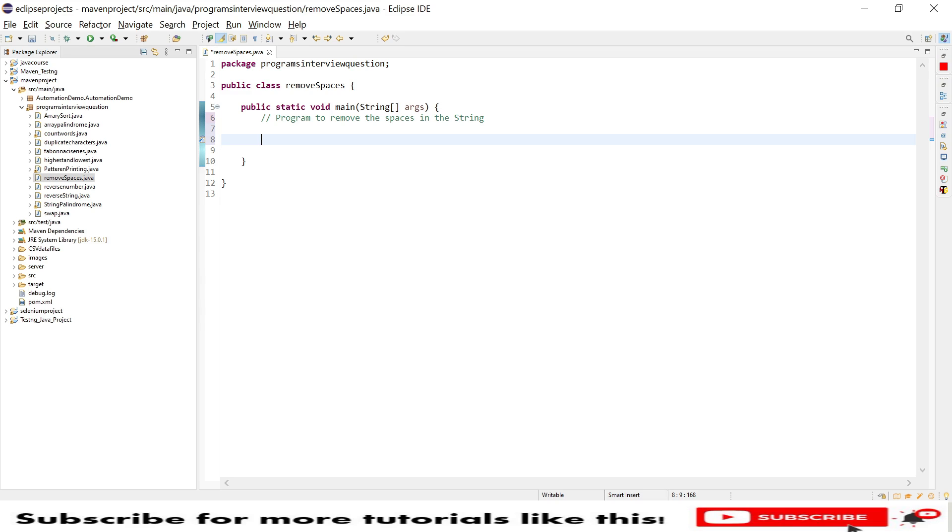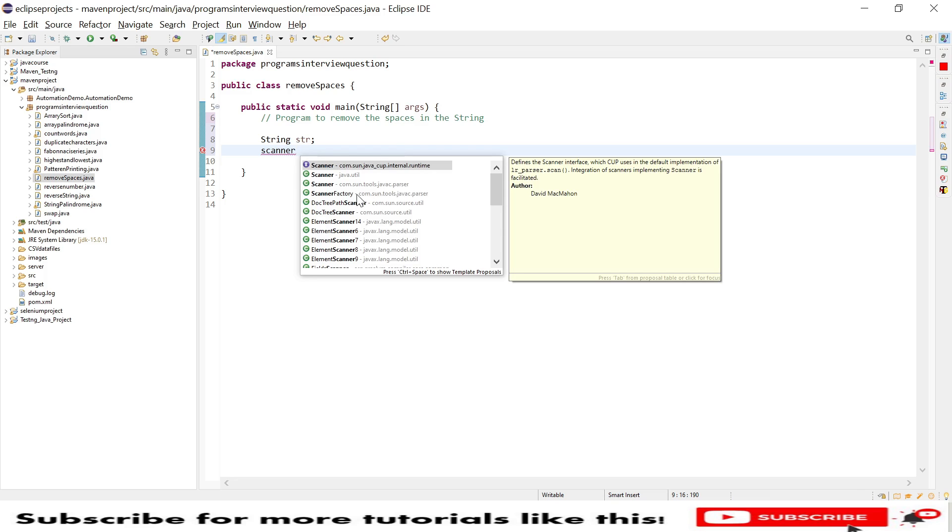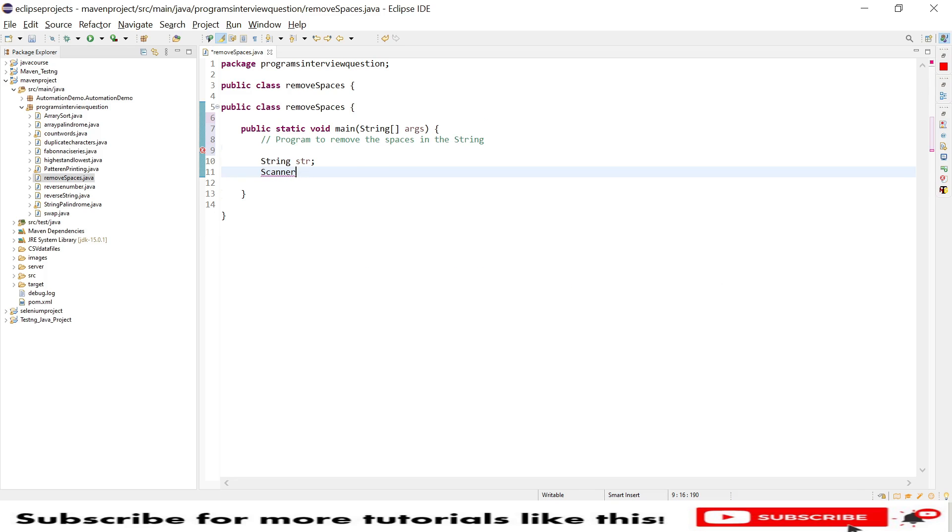So I have a string, I will say str, and I will provide this string in a scanner. So scanner input.